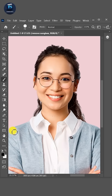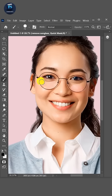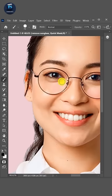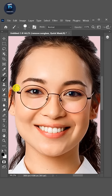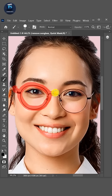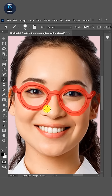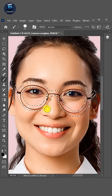Now go to Quick Mask Mode. Zoom into the background image and make a selection around the lens of the glasses to select it. Then press Shift+Q to exit Quick Mask Mode.